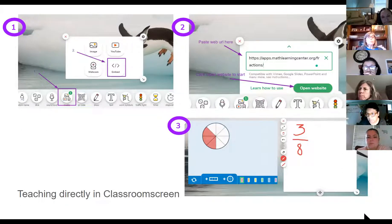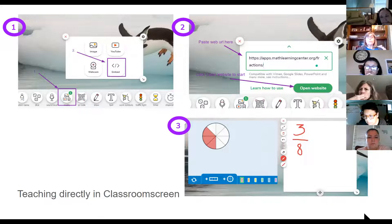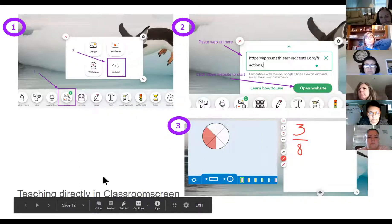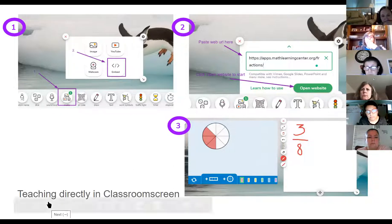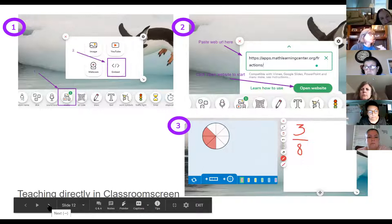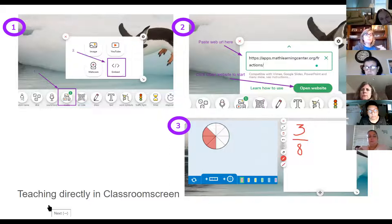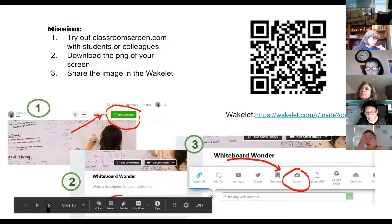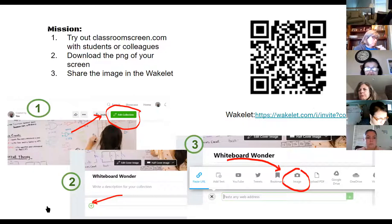The presentation includes steps on how to do specific things. If you're teaching directly using classroomscreen.com you might want to embed something like a website — for example, the fractions app from the Math Learning Center. You can display that and then draw on the side to show the kids fractions or whatever you're teaching, creating a side-by-side screen with your learning website and your teaching whiteboard open.